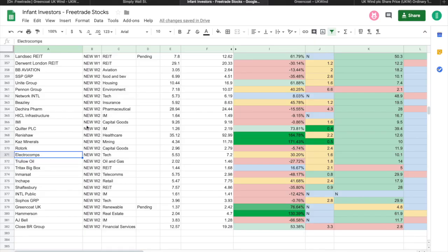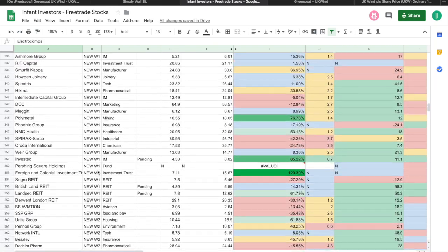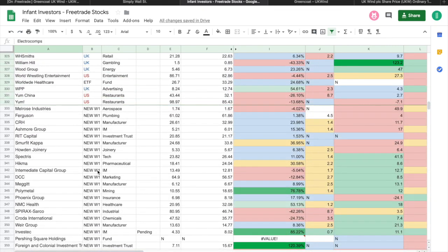Welcome back to Infant Investors, the home for all new and non-investors. I'm Curtis and today we've got another investment video for you. I'm going to be taking you through my take on Freetrade's new 25 stocks.